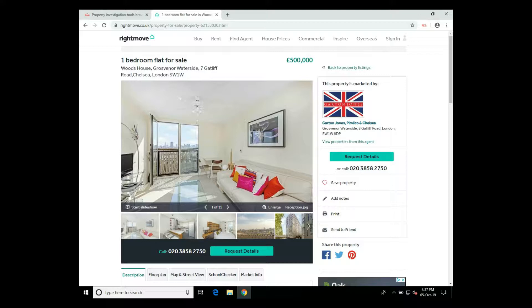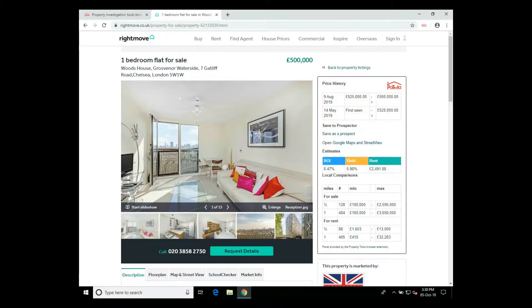If we just refresh this page, the browser extension has added an extra panel to the Rightmove page showing the price history.